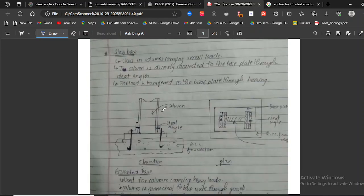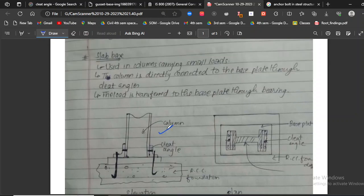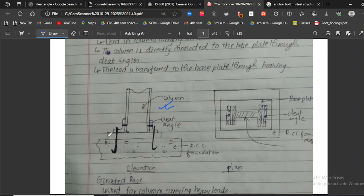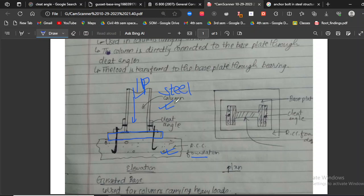The first type is the slab base. After learning about the design of a column, we move on to the design of the column base. The column transmits a load P. However, the design strength of our RCC foundation and the design strength of our steel column are different — steel can bear more load. For example, a steel column can bear up to 1000 kN, and we are applying a load of 600 kN, but the RC foundation may only handle 300–400 kN per meter.